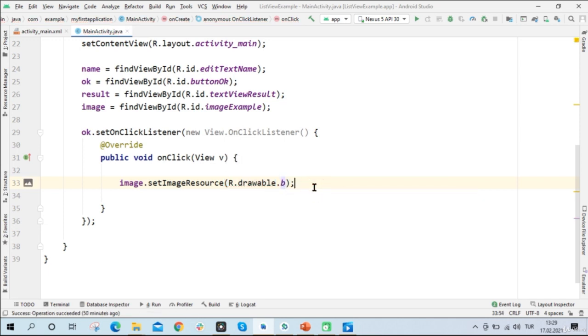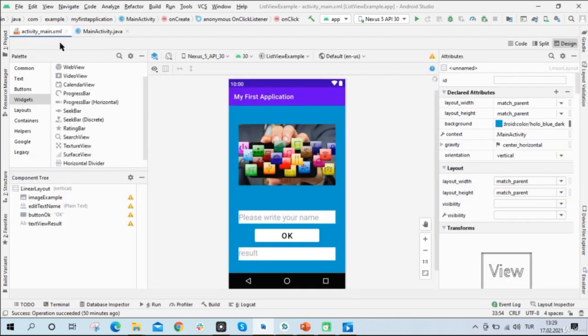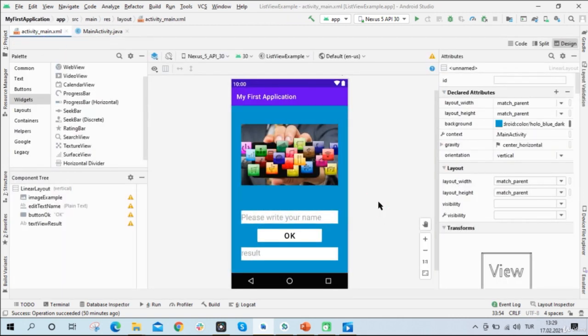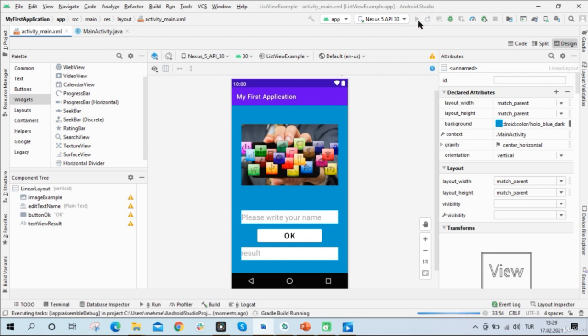All right. Everything's OK now. So when I click the OK button, the image will change to image B. Good. So let's run it and see if it's working or not.